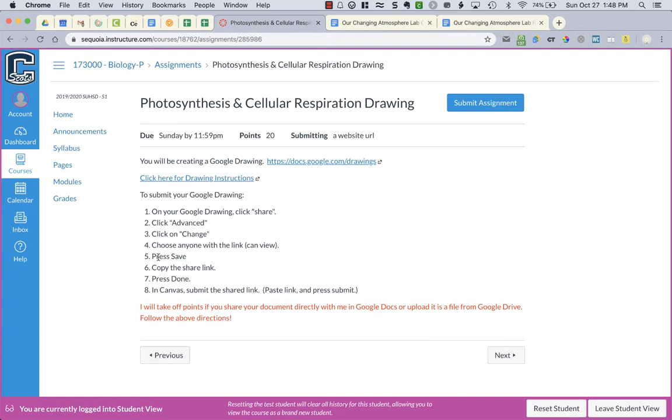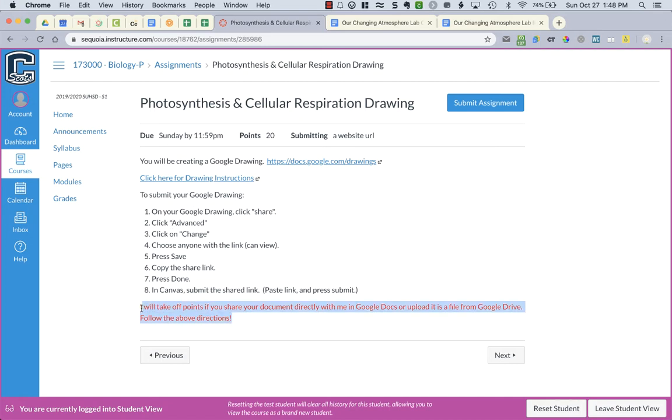So read these steps one through eight right here. It tells you how to submit. You're submitting as a link. I will take off points if you turn it in incorrectly. Follow the directions.